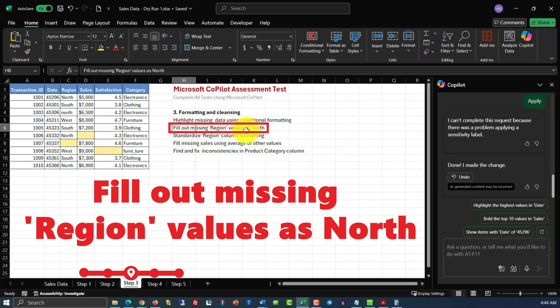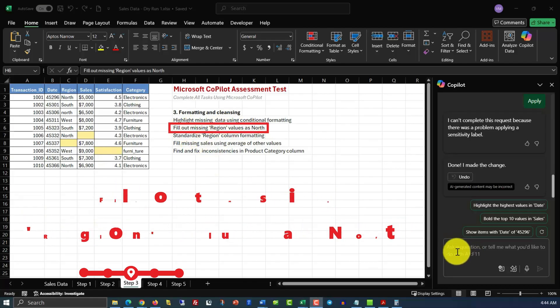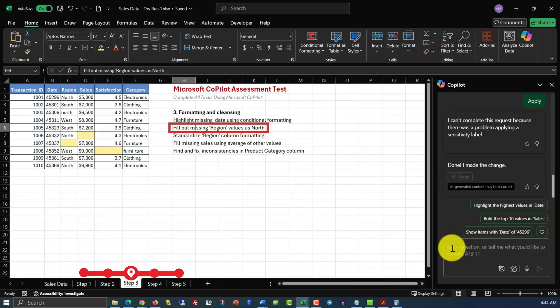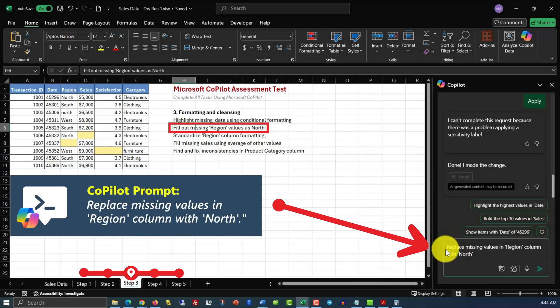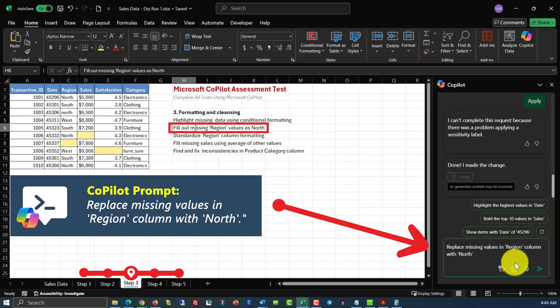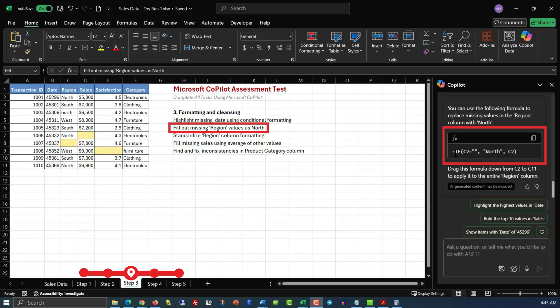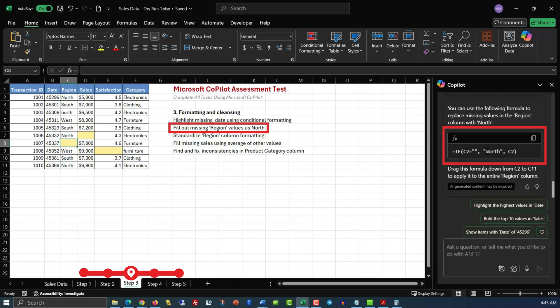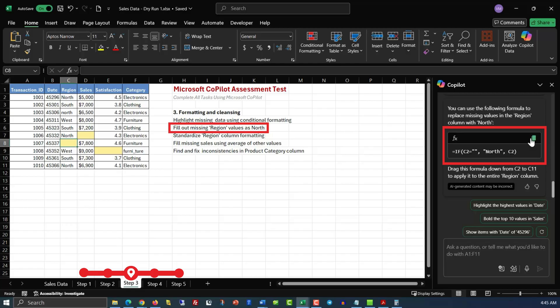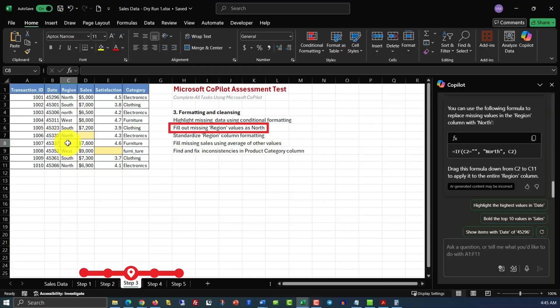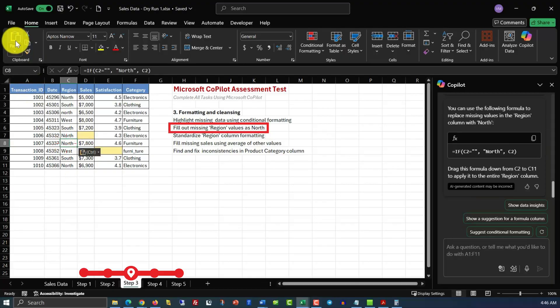We need to fill out missing region values as North. The command we will issue to accomplish this is very easy to understand. Replace missing values in region column with North. Let's see how Copilot helped us accomplish this task. It generated a formula. If C2 equals nothing, which in our case is true, for the cell C8, then replace it with North. Otherwise, keep the value of C2. So, let's copy the formula and paste it into the cell C8. And you see that the new value of North just showed up in this cell.